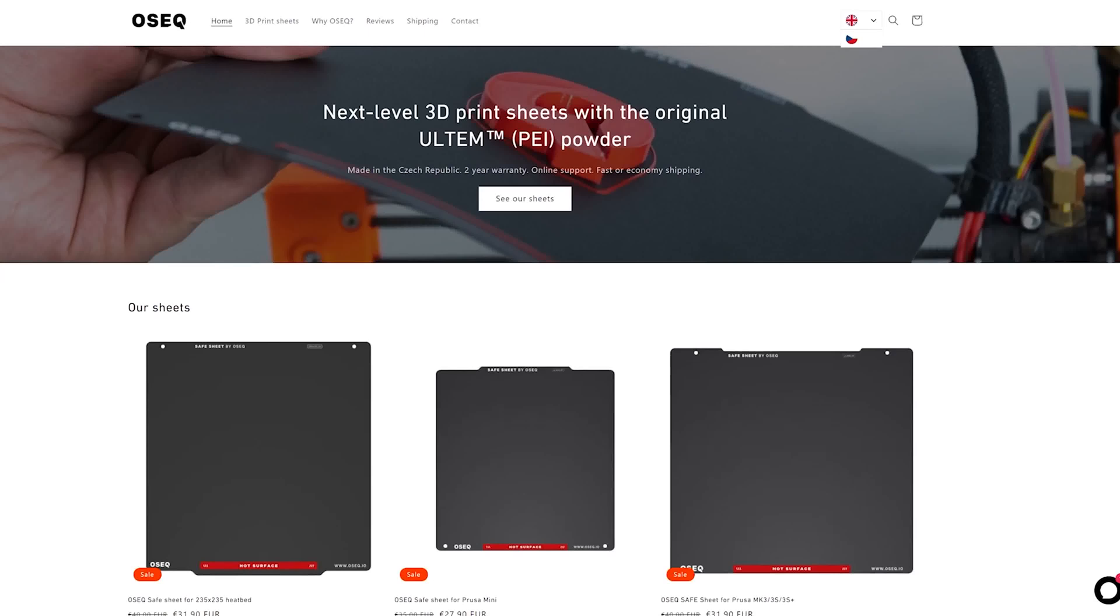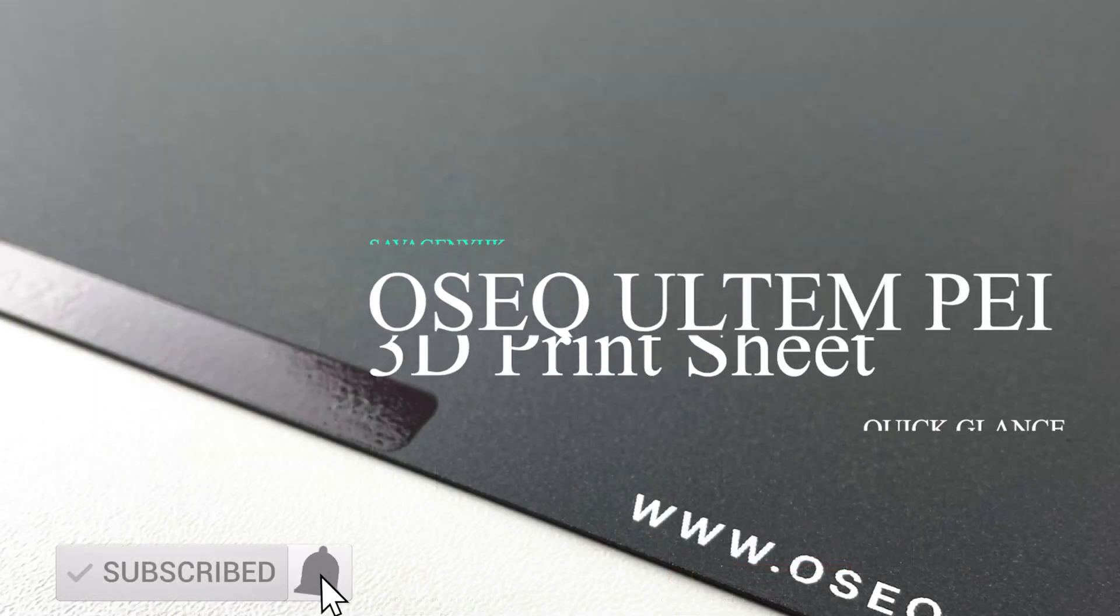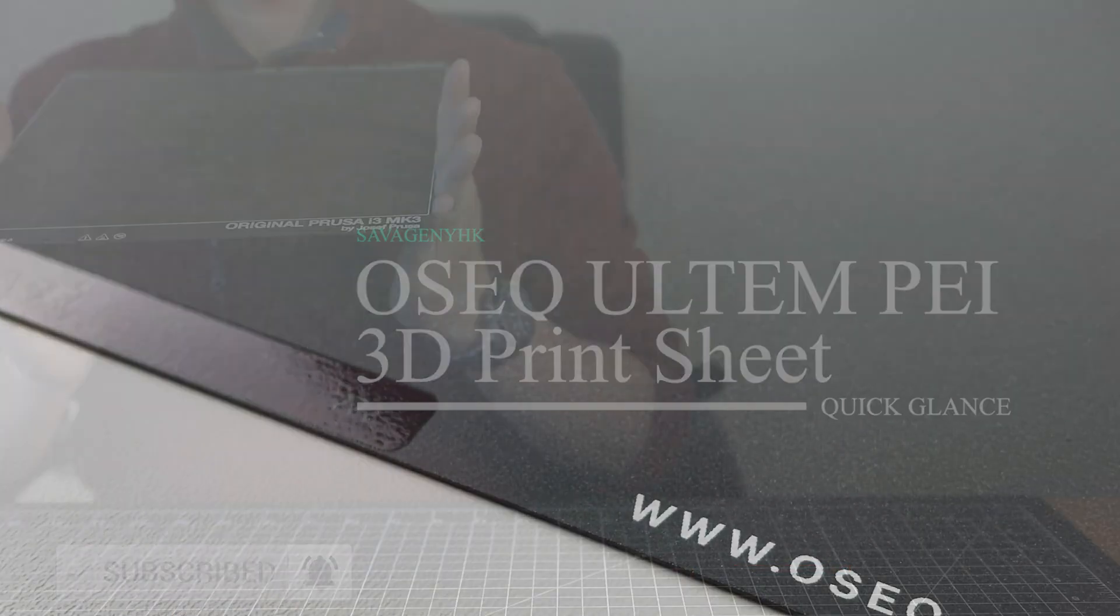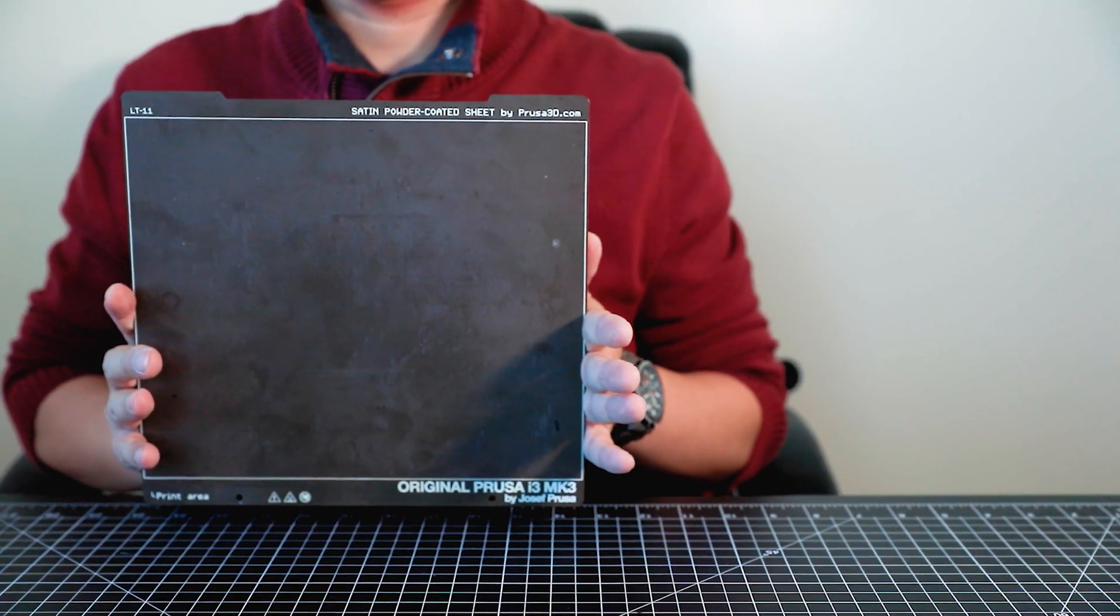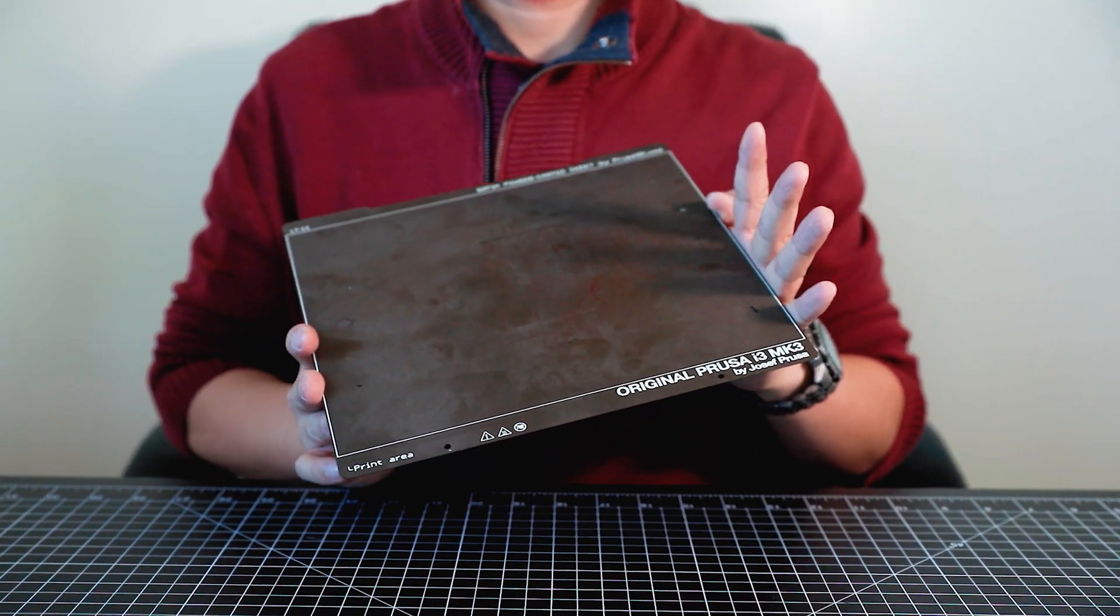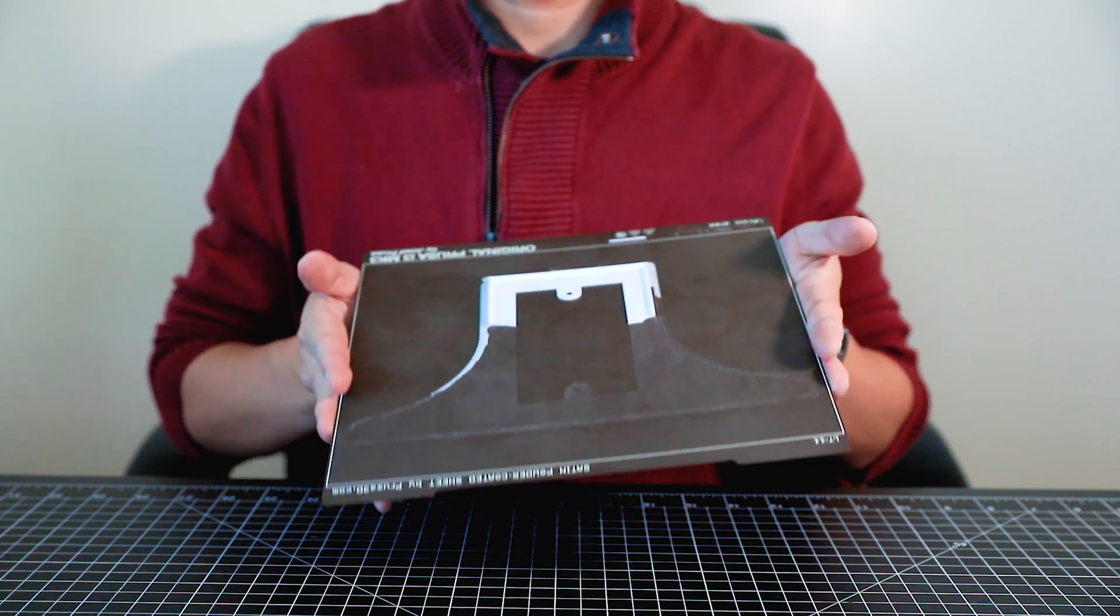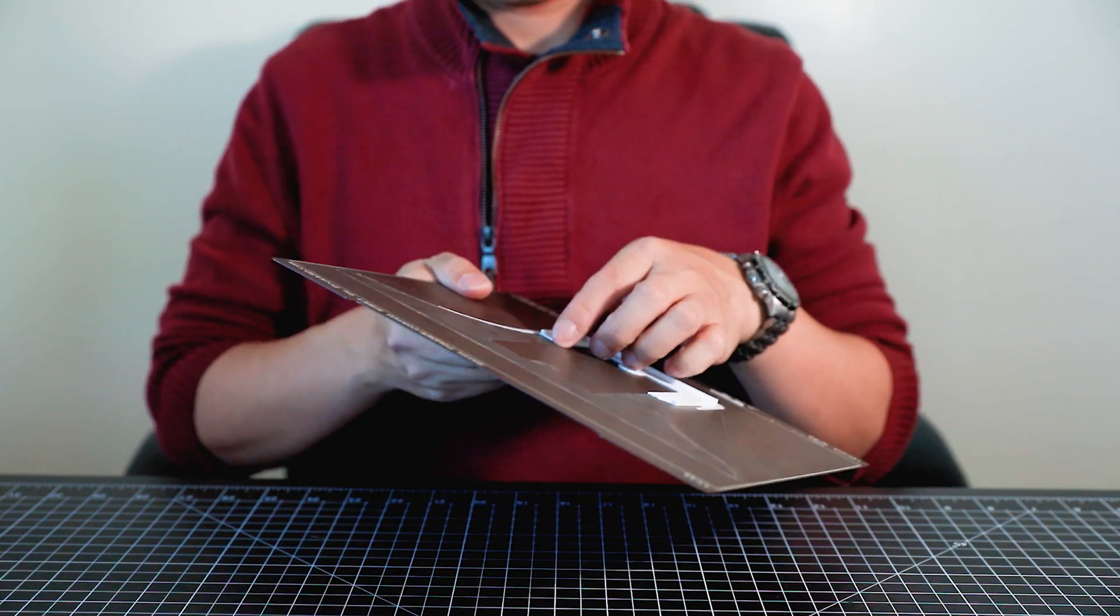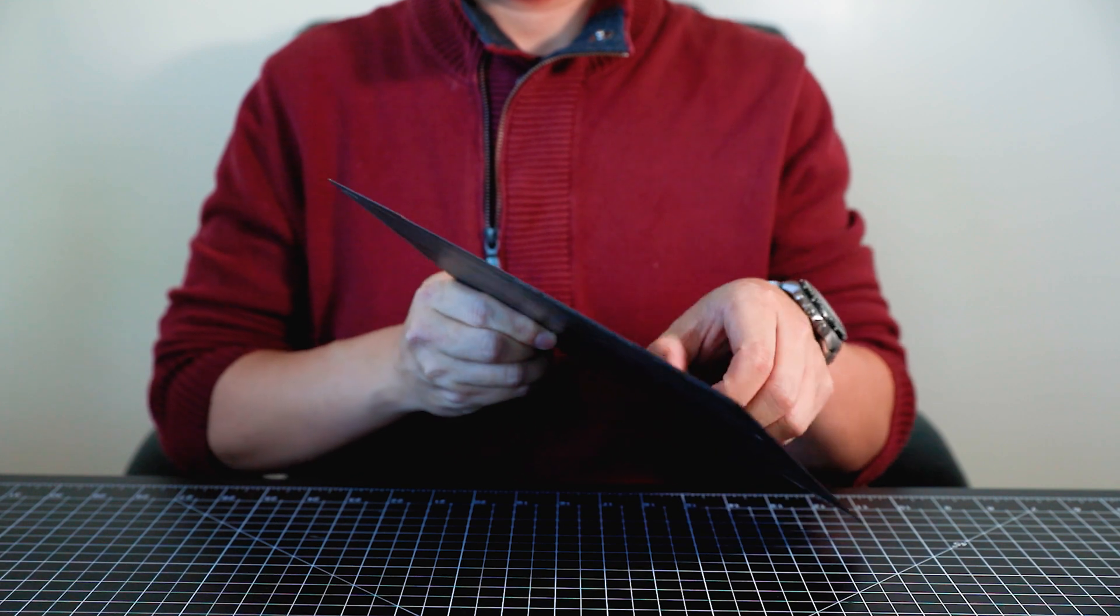Welcome back and today we'll be looking at a new 3D print sheet by OSEQ. I just recently completely ruined my Prusa satin print sheet by accident by toggling the wrong print sheet setting. I'm sure that happens to most of us, or just me in particular.